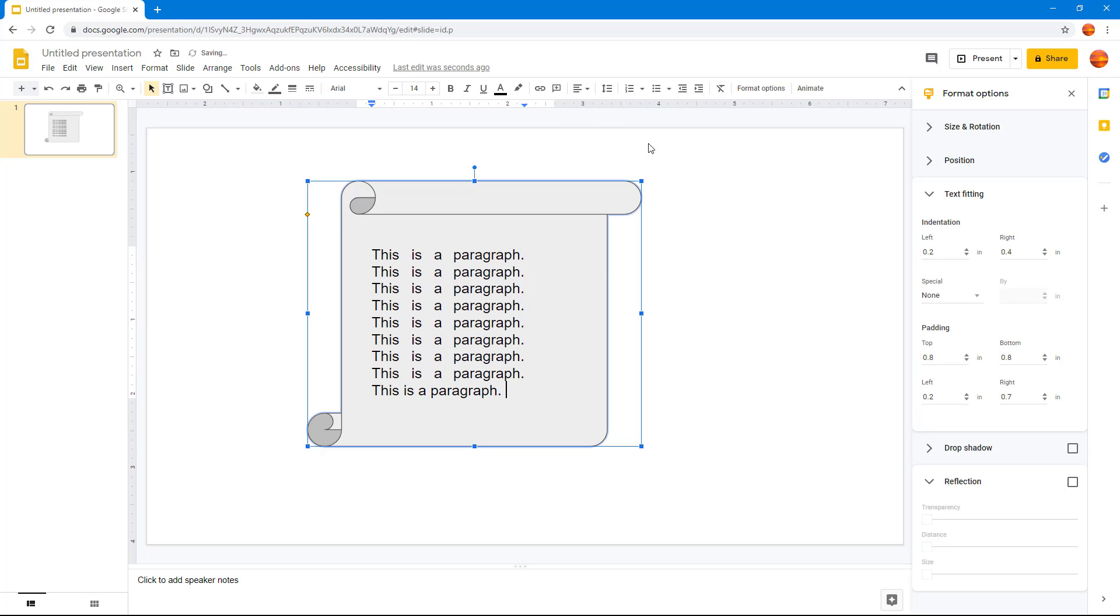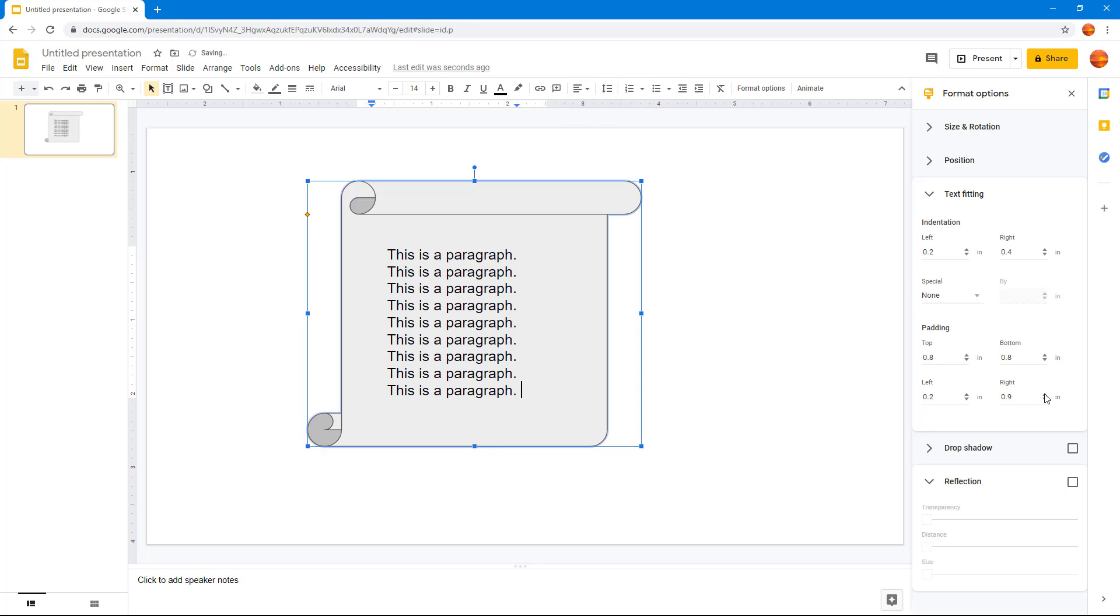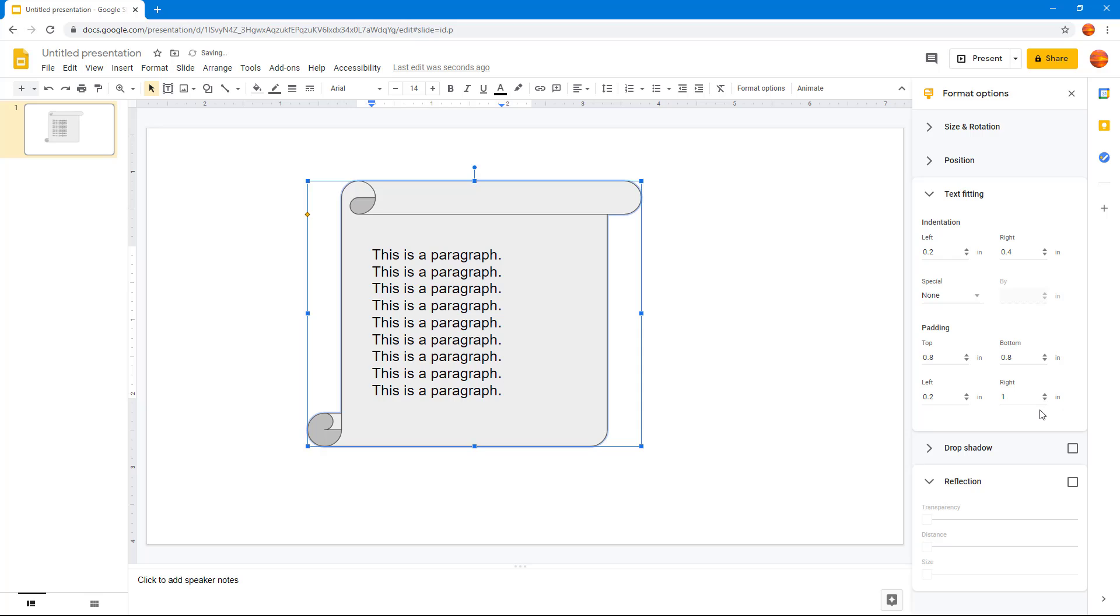If I right-align this, let's say I'm going to right-align this, and if I go to right padding, you can see it gets padded from the right as well. That's how you can work with the text fitting options inside Google Slides.